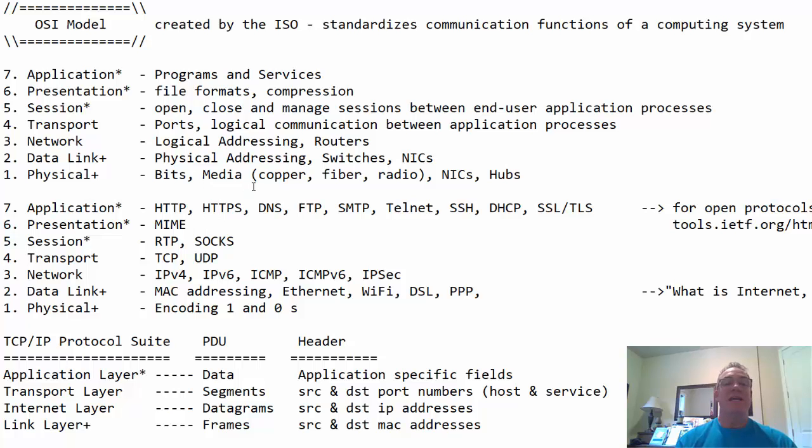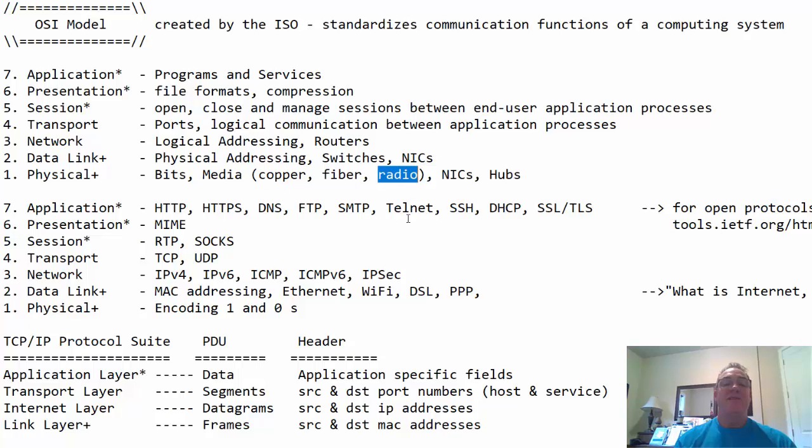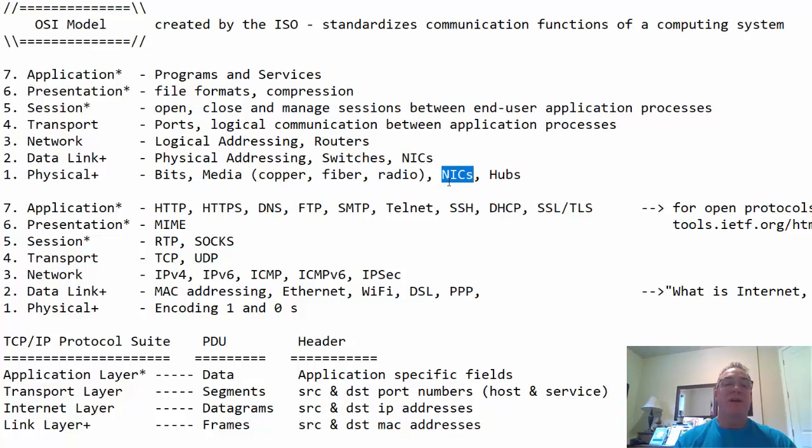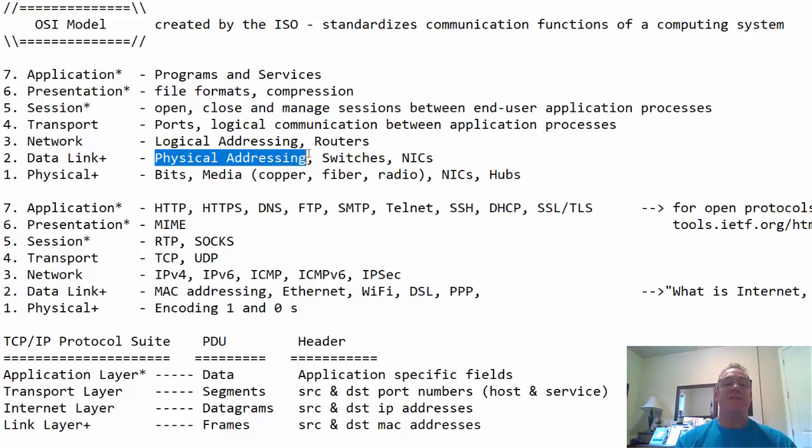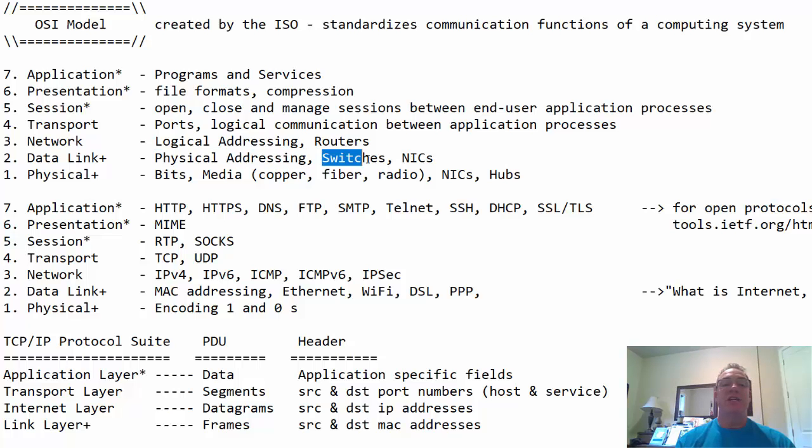It's also known as the layer of the media, whether it's copper Ethernet cable, twisted pair, fiber optic cable, or radio waves in a wireless signal. The physical layer is the layer of the media. It's also the layer of network interface cards, your network adapter, your Ethernet port, or your Wi-Fi port on your computer. And it's also the layer of hubs. We don't usually use hubs too much anymore, but I'm putting it there just in case.